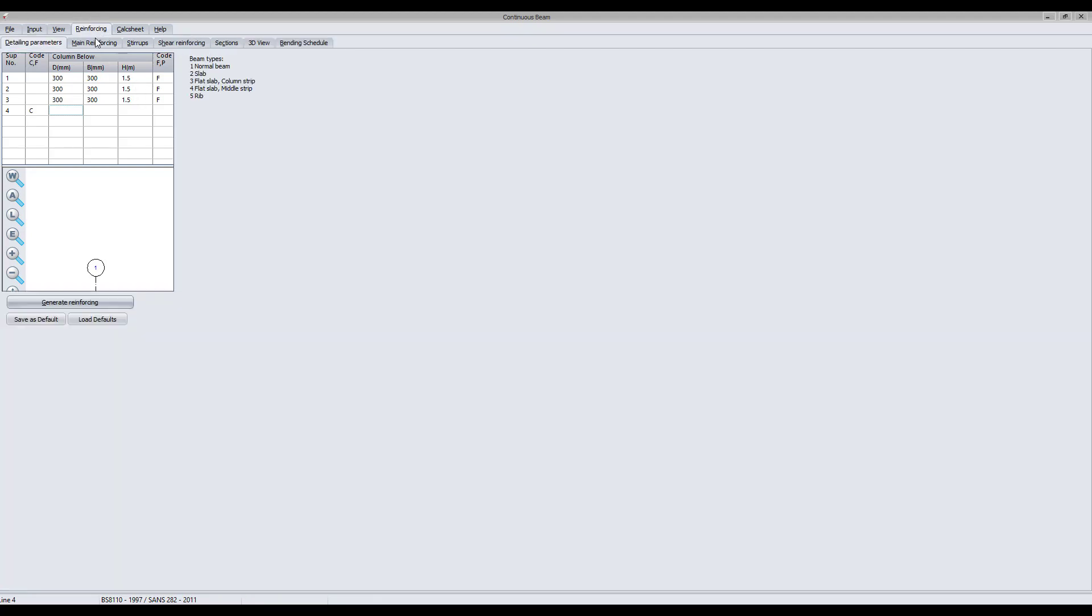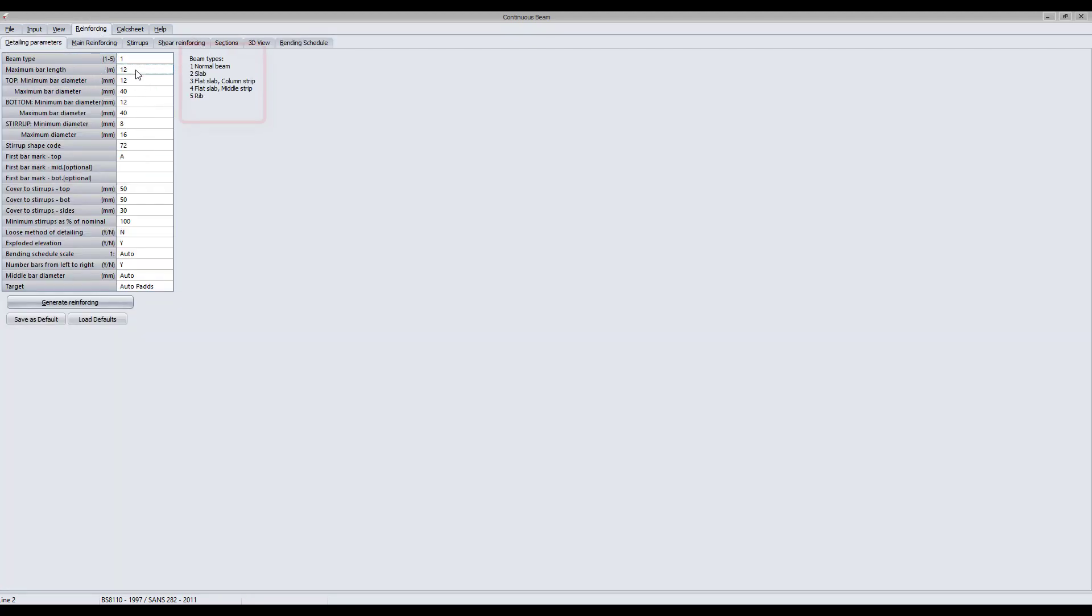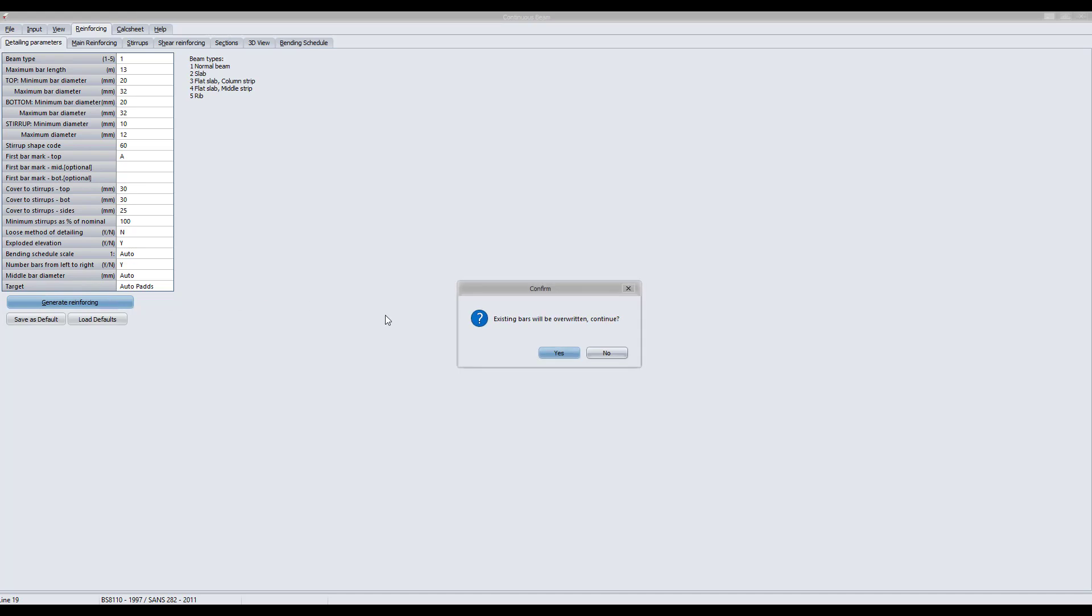Toggle to the reinforcing parameters detailing table. Specify all of the input parameters for the beam detailing and then generate the reinforcing.